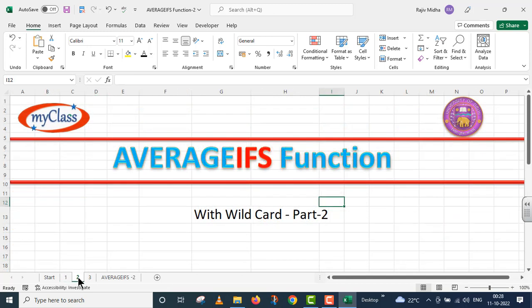In this particular video lecture, we will talk about the AVERAGEIFS function. This is the second part of the AVERAGEIFS function. In this example, we will use the wildcard.